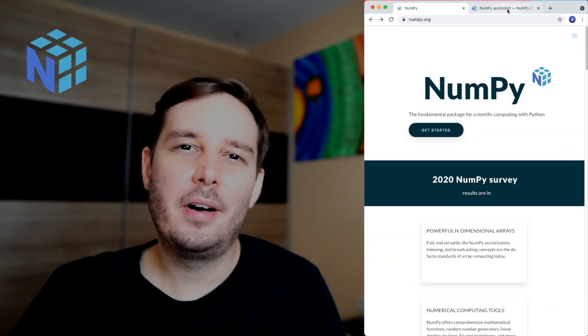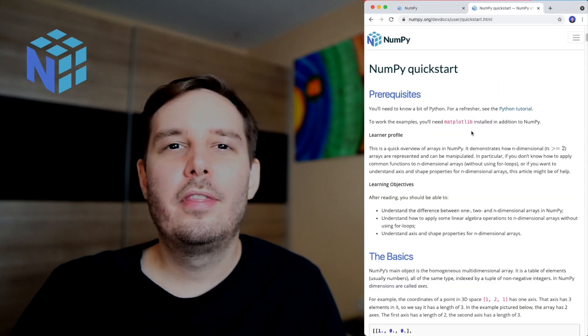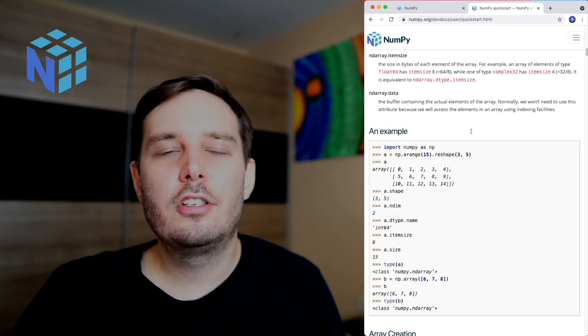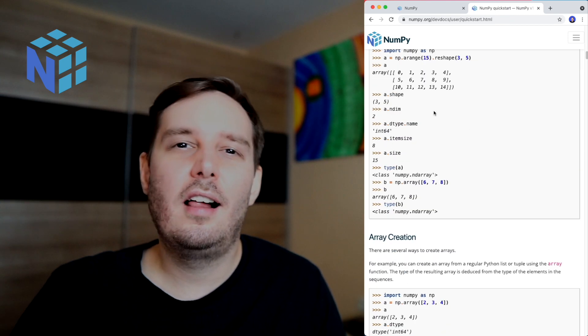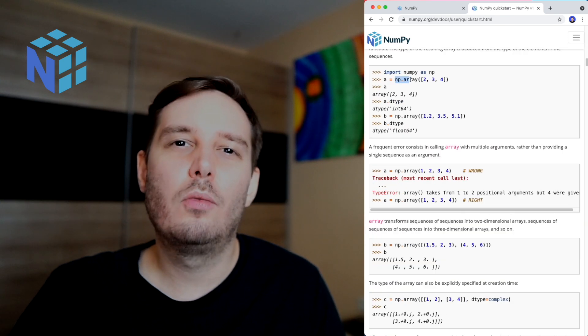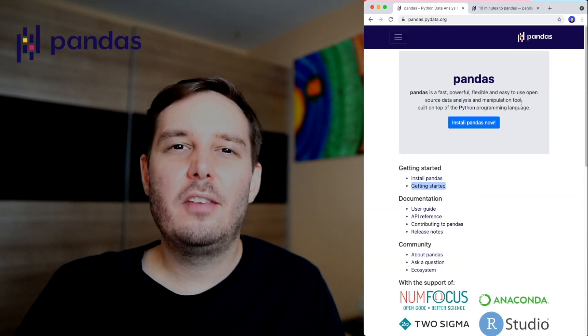The number one library, which is also the base for many other libraries, is of course NumPy. With NumPy, you can do matrix operations and linear algebra much faster than with Python lists. Then we have pandas, the Python data analysis library.